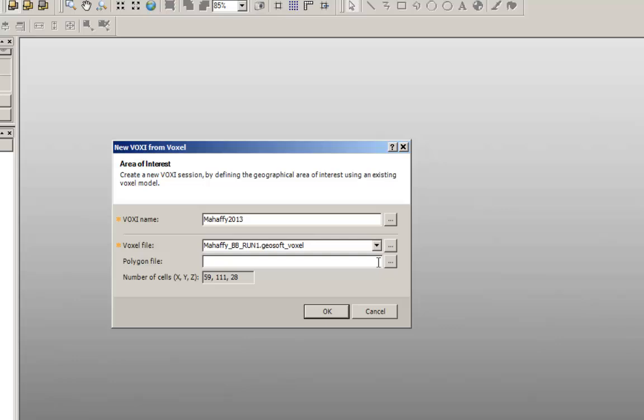You have the option of modeling a section of the voxel, the extents of which are defined by the polygon file selected here, or modeling the entire voxel area if the polygon field is left blank.